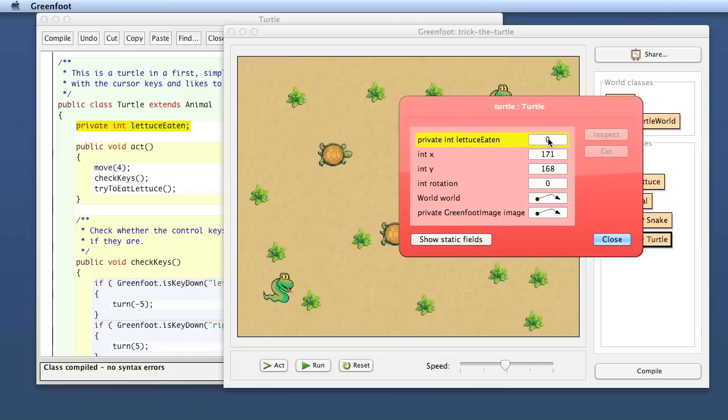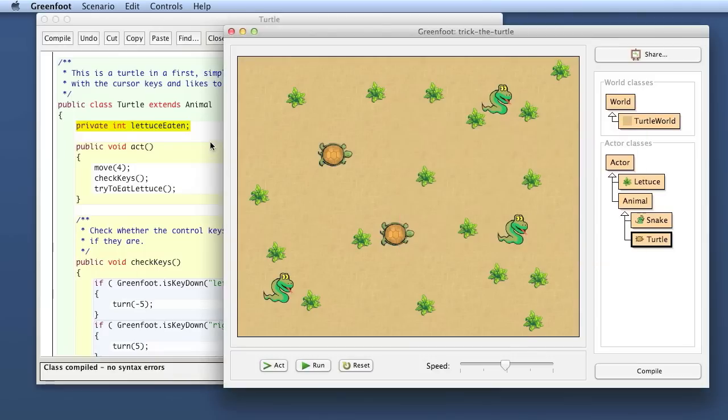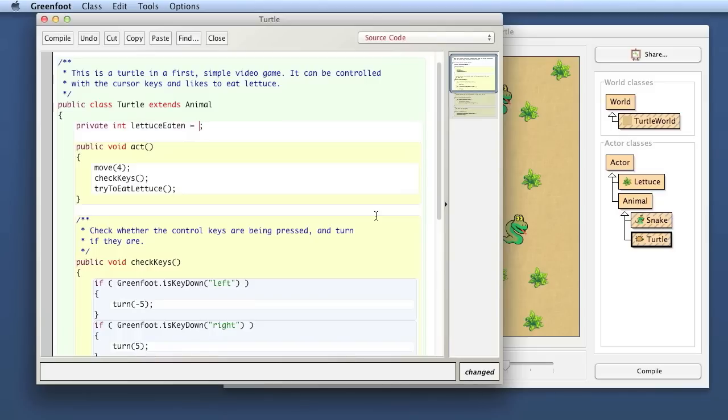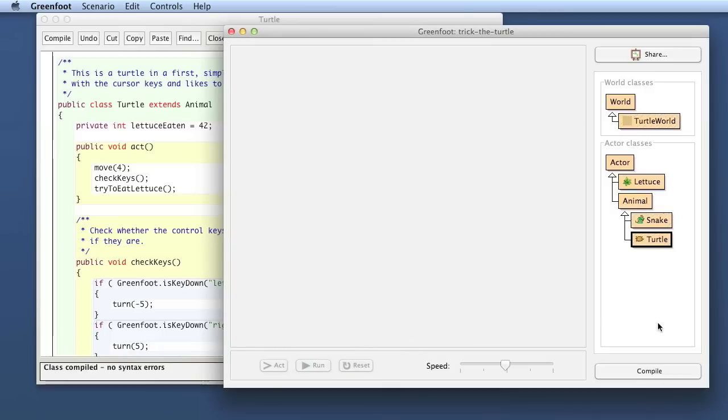The value gets automatically initialized. If I declare a variable, and I do not give it a value, it will get a default value automatically, if it is a field. And for ints, the default value is zero. I can also optionally initialize this, which means I can store a value in it. So if I say, I want to start off with 42, for example, that means I want a variable, a new variable, and I want to store the number 42 in that variable, to start with. We can do that.